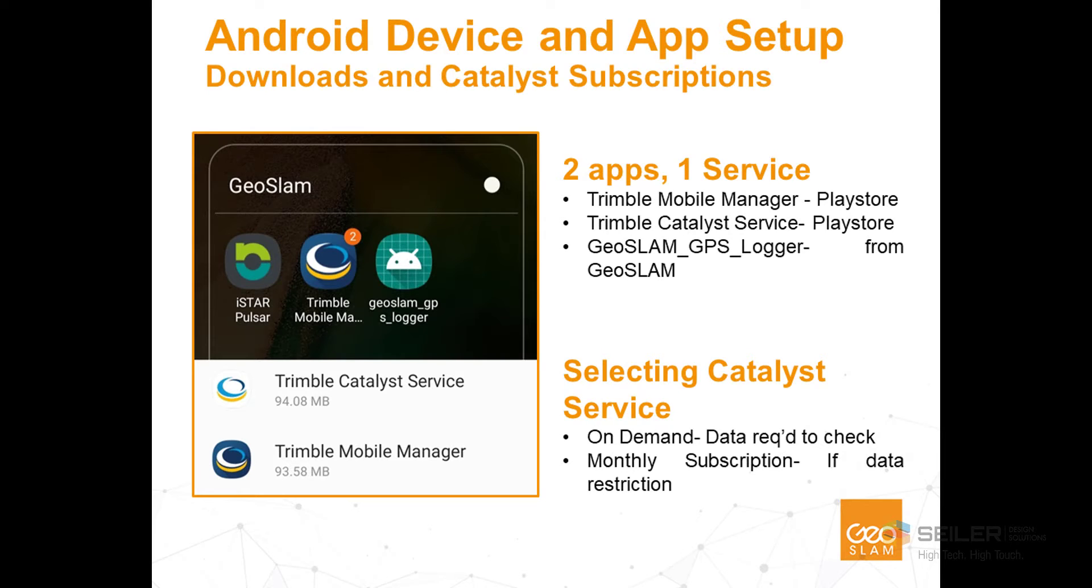Before you begin scanning with the ZebLocate, you must be sure to install on your cell phone the Trimble Mobile Manager with Trimble Catalyst service and the GeoSlam GPS Logger app.